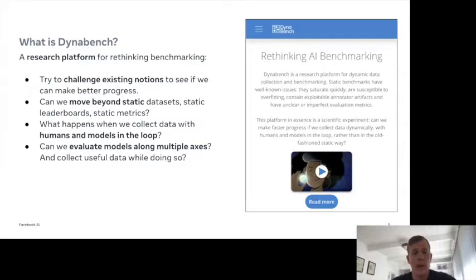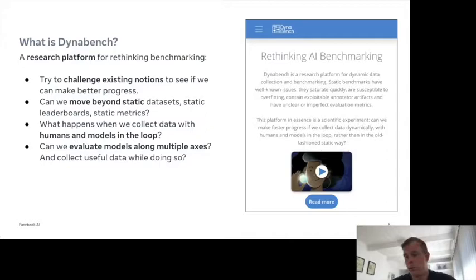A crucial question is: what happens when we collect data with humans and models in the loop? Rather than having static data collection, you actually have a model in the loop. And if we have models in the loop and evaluate them using humans in the loop, can we then also evaluate them on multiple axes? Rather than just focus on accuracy, can we think about the total utility of a model and take a much more holistic approach? And hopefully in the process, we will collect useful data that will help us improve all of our systems.